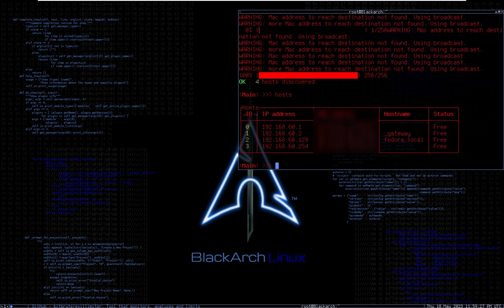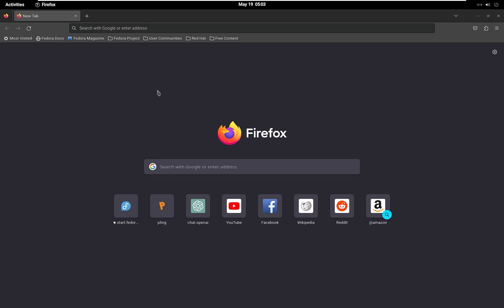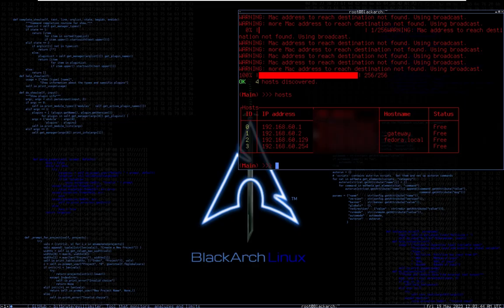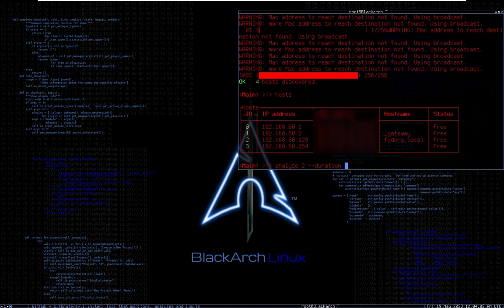Let's see how much bandwidth this Fedora device is using. I'll log into Fedora first. Now let's go back to BlackArch and analyze the Fedora host. I'll type 'analyze 2' and set the duration to about 30 seconds, then run it and switch back to my Fedora.